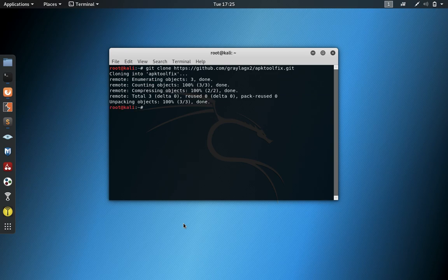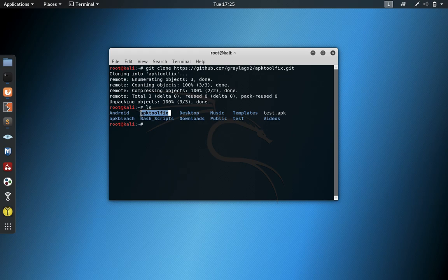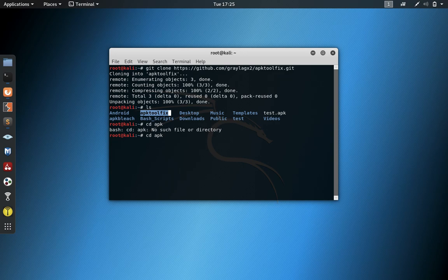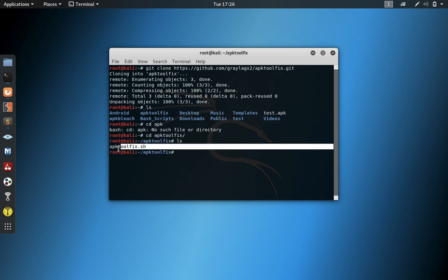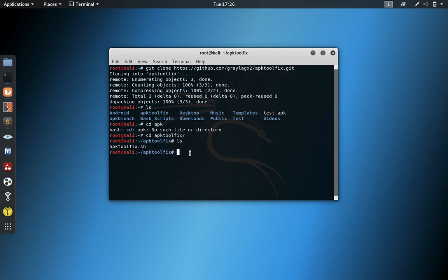Now we should have APK Tool fix. Let's change directories. Now we have our script there.